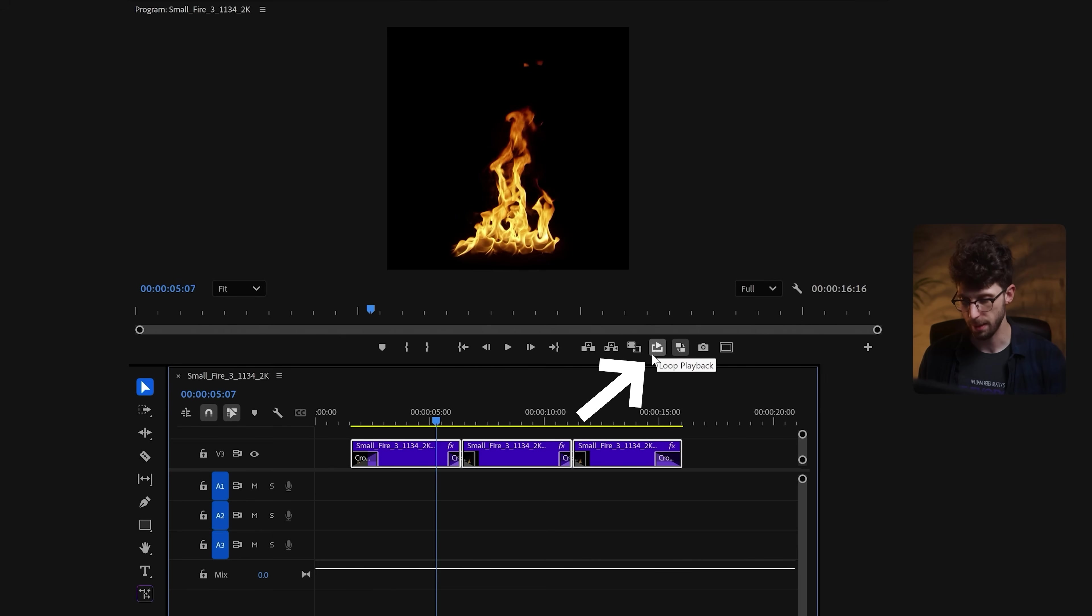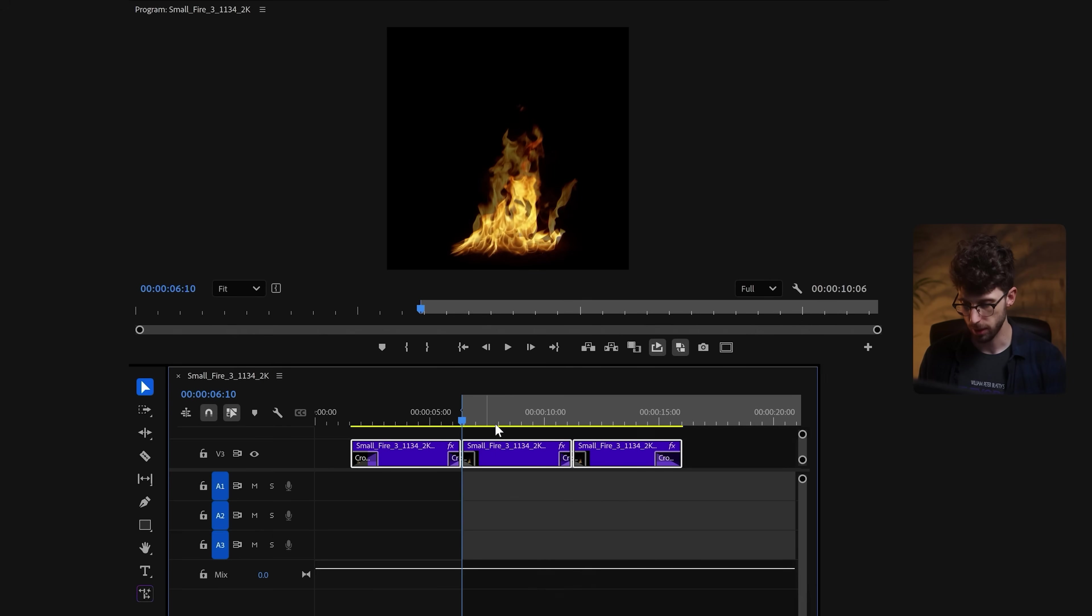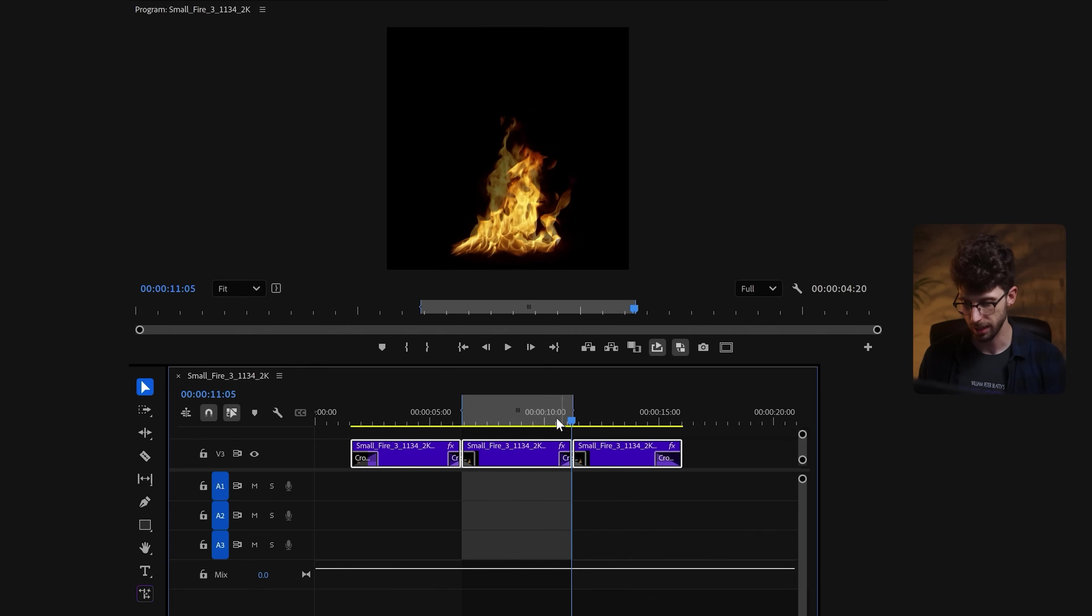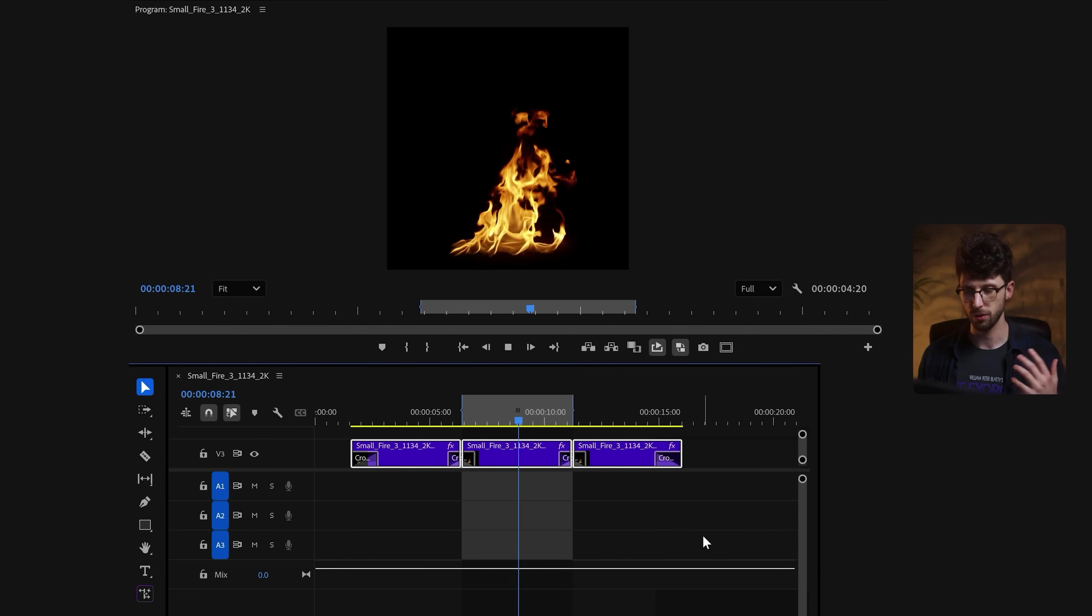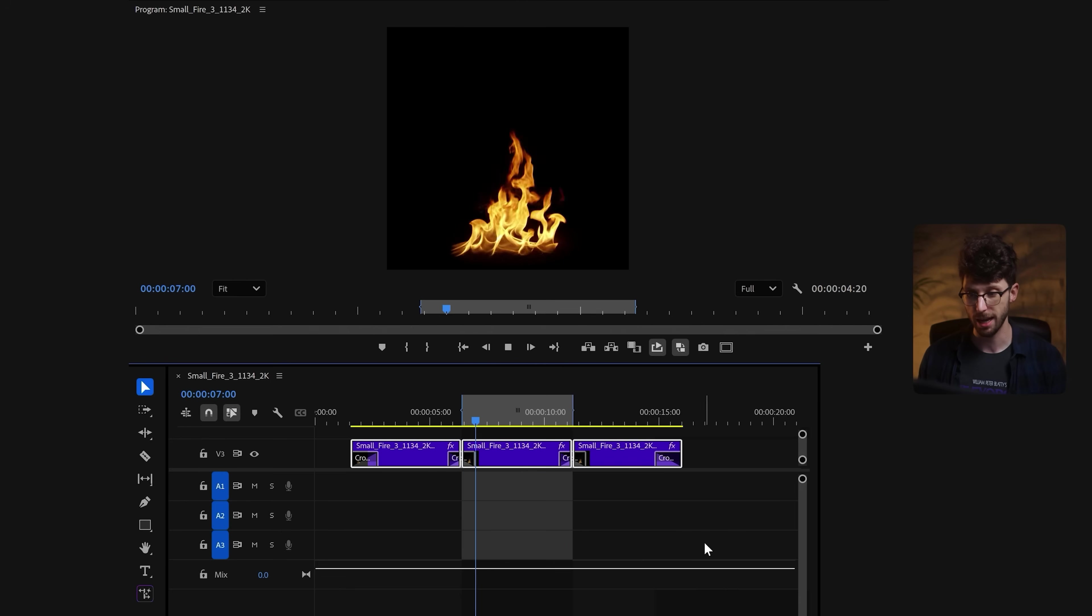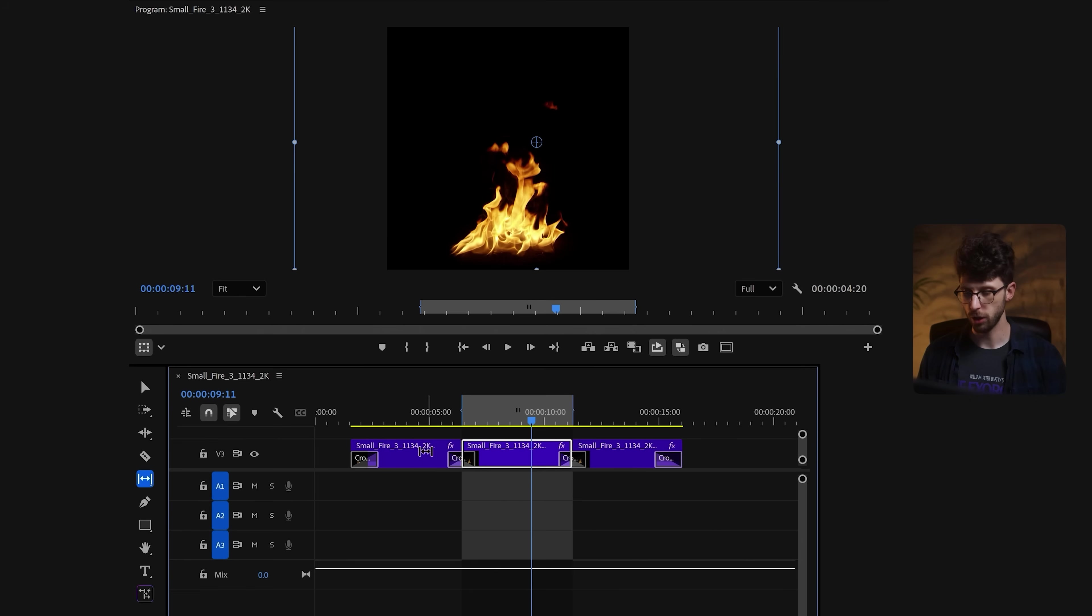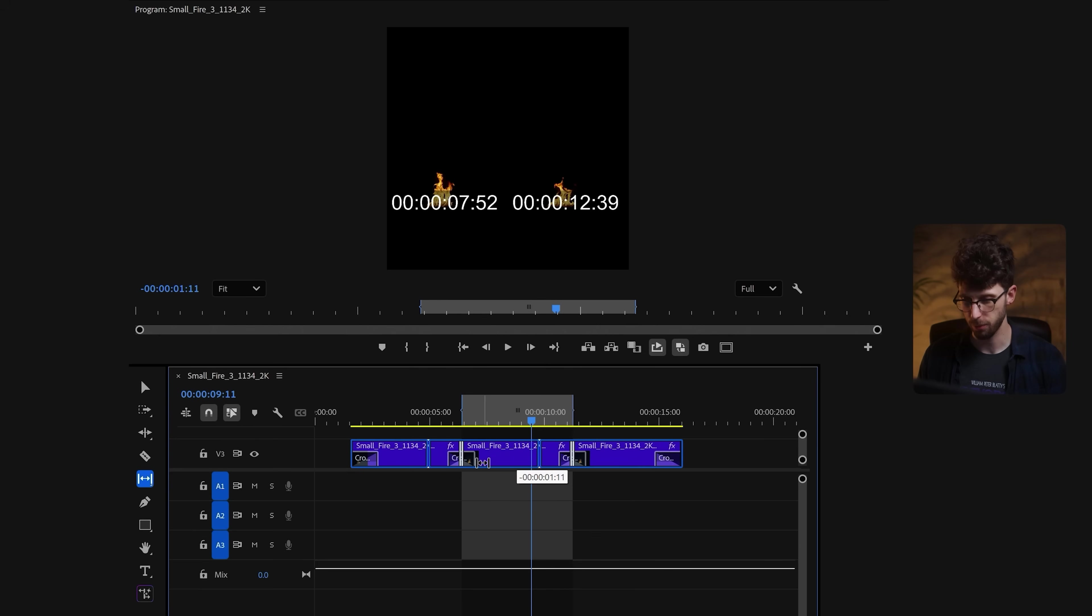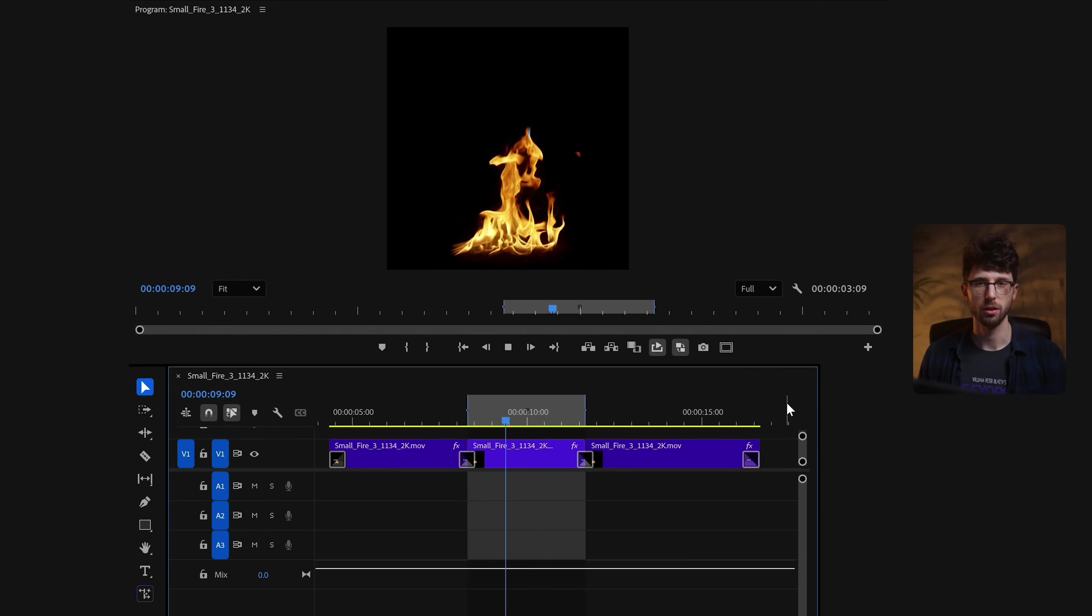Now what this does, if I have loop playback enabled, is if I just render out this middle clip with the beginning and ending cross dissolved, when I play this back you'll see that this fire perfectly loops, and you can't see where the fire starts and where it ends. And if you want to adjust this further, you can just click all three clips and slide them before and after to find the perfect moment to loop your footage.